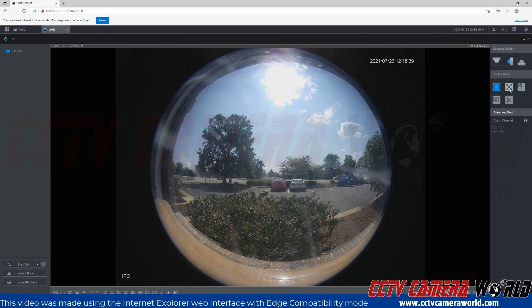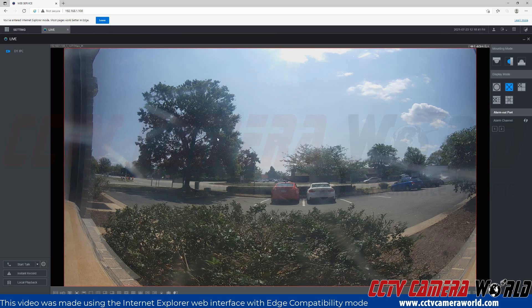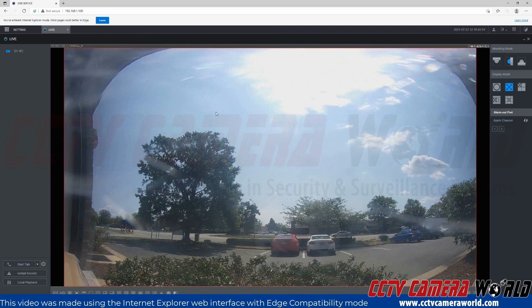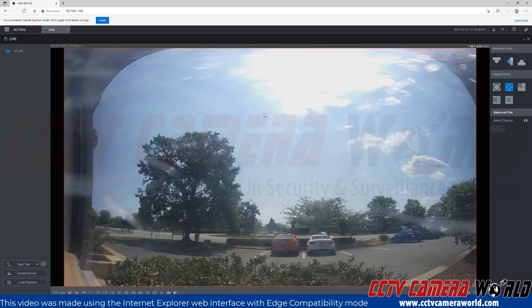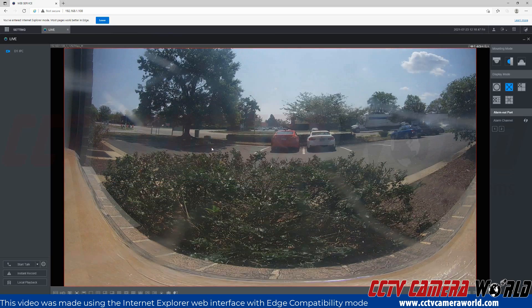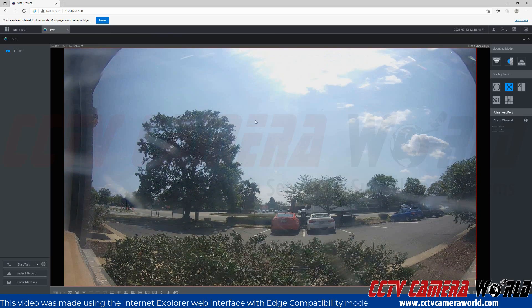I have a stretch mode, which is going to stretch the fisheye mode. And then I can adjust the fisheye by clicking and dragging the view up and down.